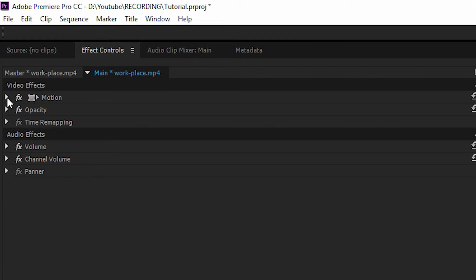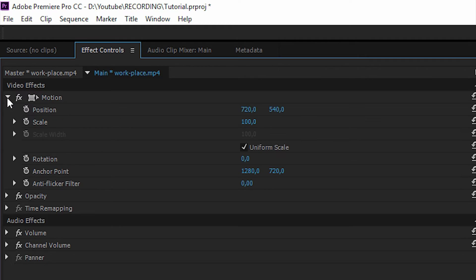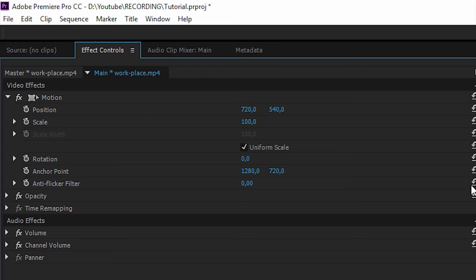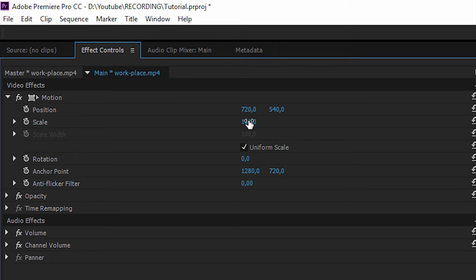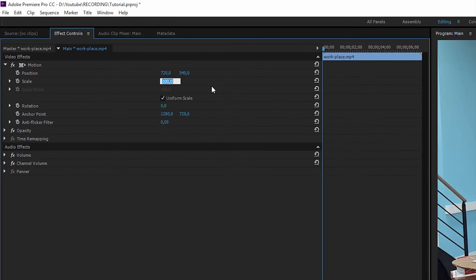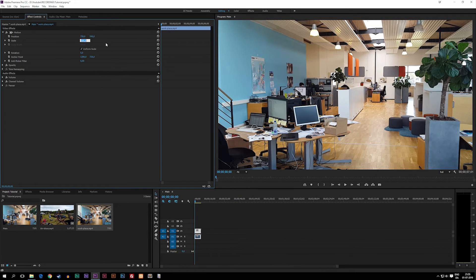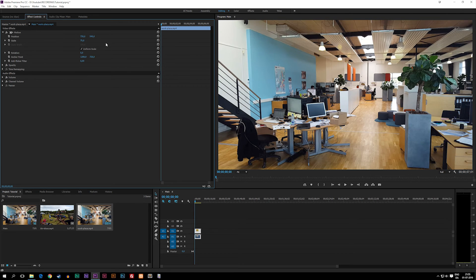I'm going to go ahead and go to motion, and then I can actually change the size of my video clip. Right now this should actually be 1920 by 1080, which it is not—right now it's 1440. So I'm going to go ahead and scale it down to 75 from 100, which means that right now it's actually 1920 by 1080.